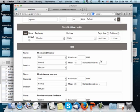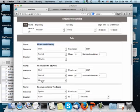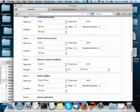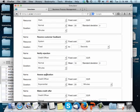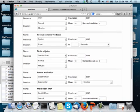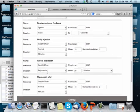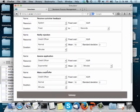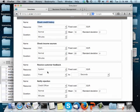Then for every task, I have to specify which resource pool performs it. So the check credit history is performed by the clerk, check income sources by the clerk, receiving the customer feedback, which is an automated task, is performed by the system, and notify rejection by the credit officer, assess application by the credit officer, and make credit offers by the credit officer.